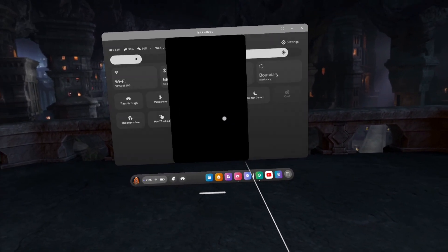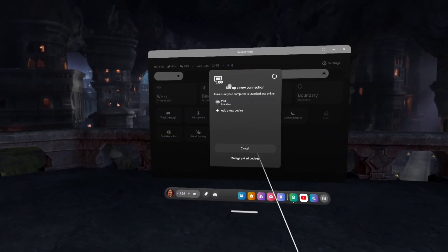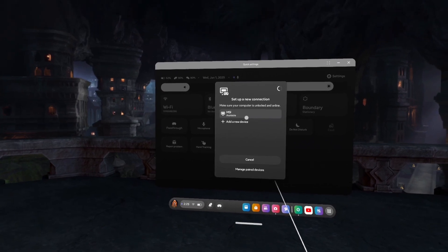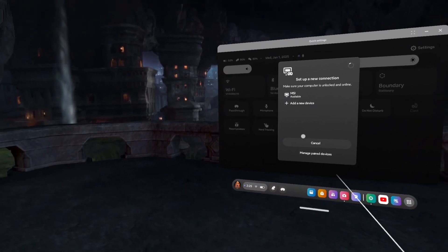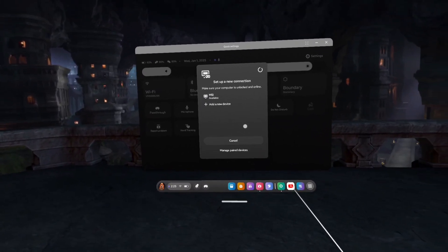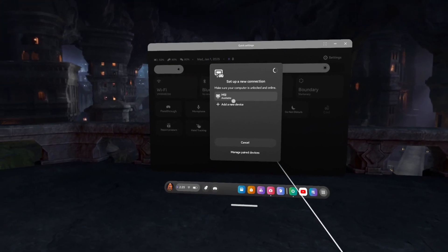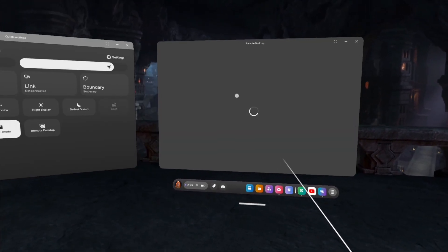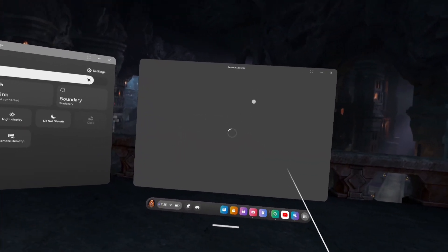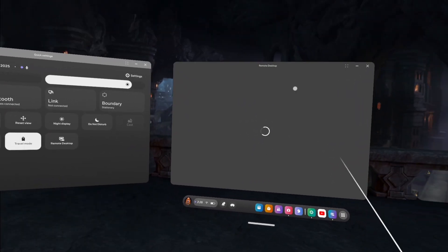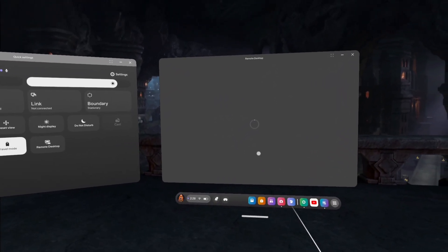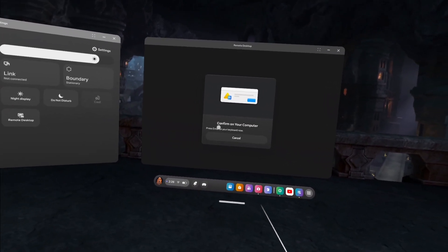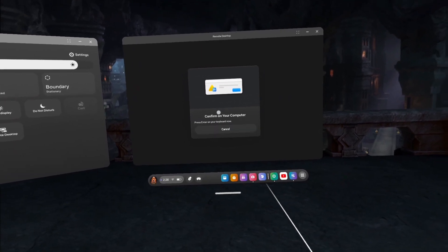Now as you can see, it will pick up your computer. I'm using a laptop just for this example. So you just want to click on that and then it should just load up. Give it a minute and then it'll ask you to do something on your computer. Confirm on your computer, press enter.